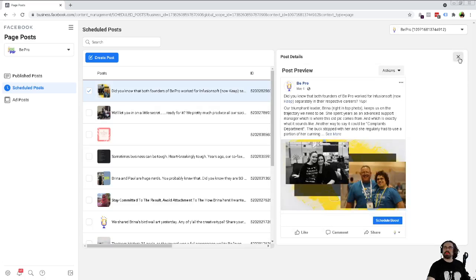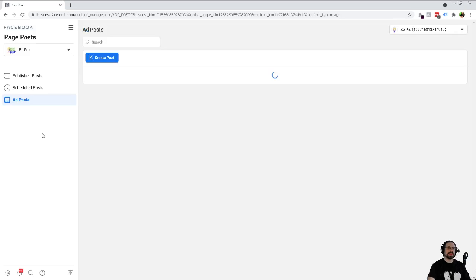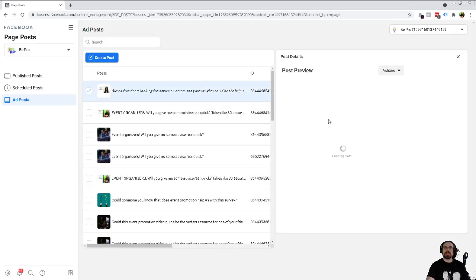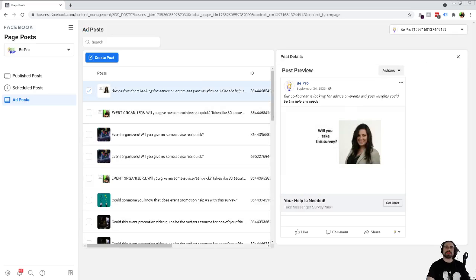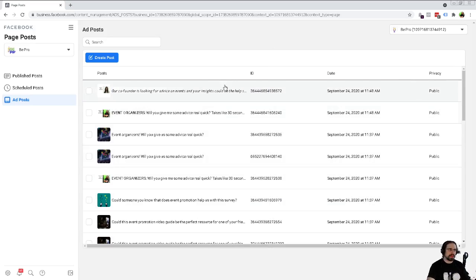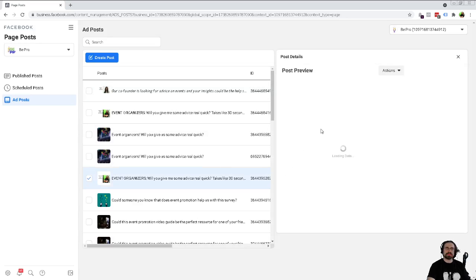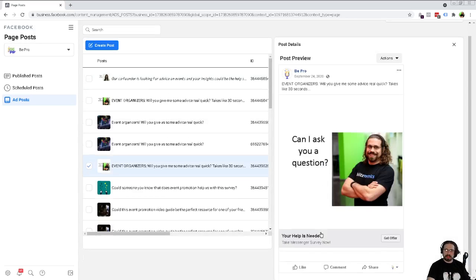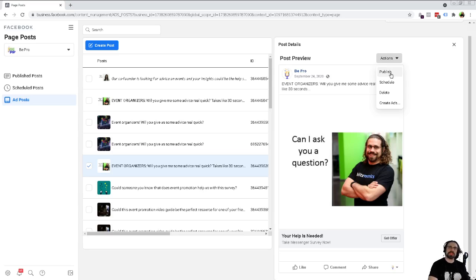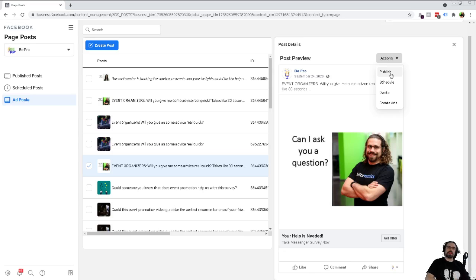For ad posts, the cool thing is that this could be considered a dark post — meaning it never went public and only people who received the ads saw it. But let's say for some reason it got a lot of engagement. From the actions menu, you can actually go ahead and publish this publicly to the page, and any of the social proof, comments, and things like that are going to come along with it.